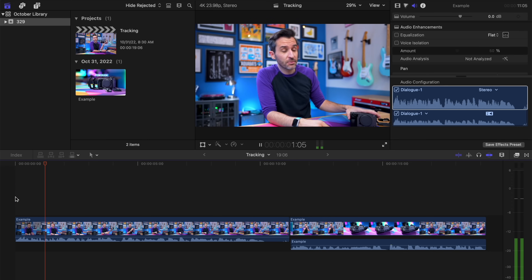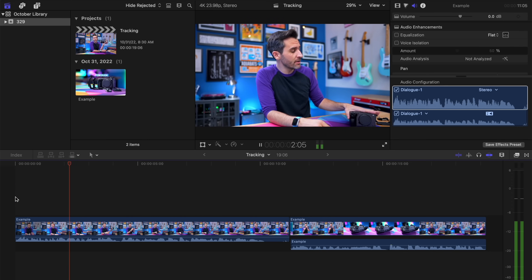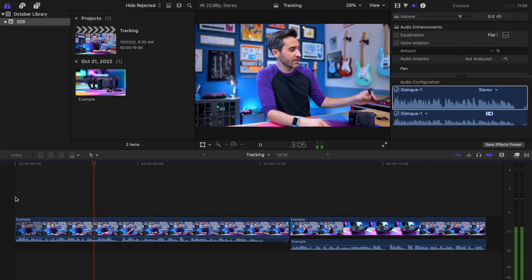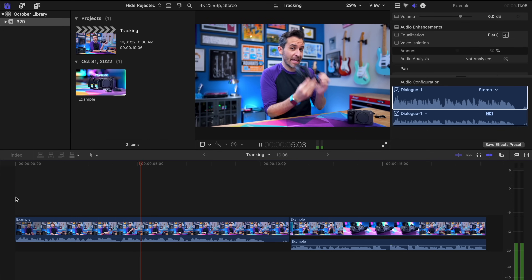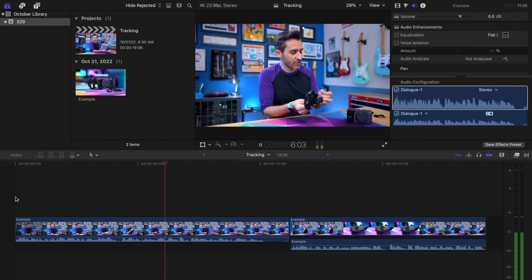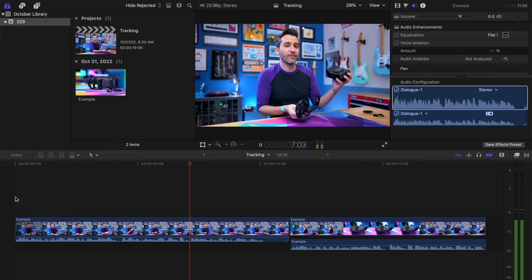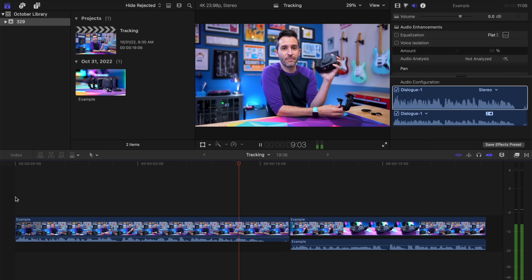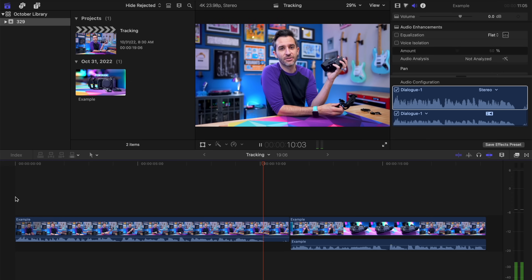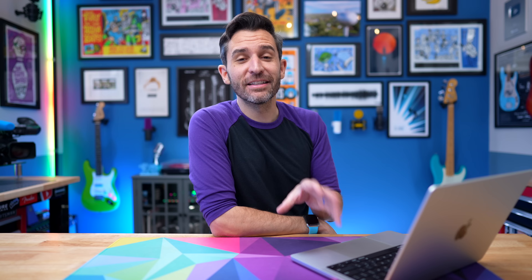I've now had my Sony FX3 for just about a year, and for the past seven months I've had a cage for it. So despite all my rage, it's still just a cam in a cage. That is a really dumb joke that was supposed to be a Smashing Pumpkins reference.